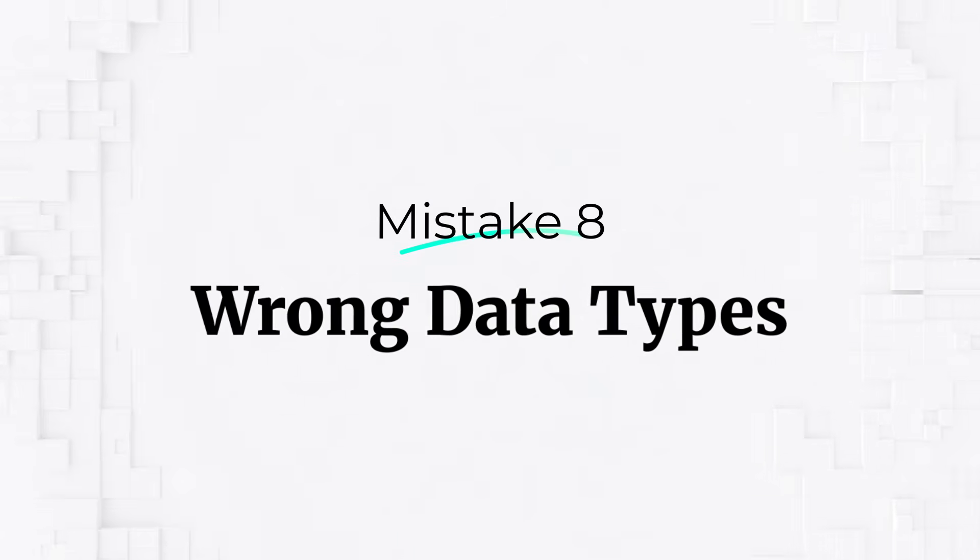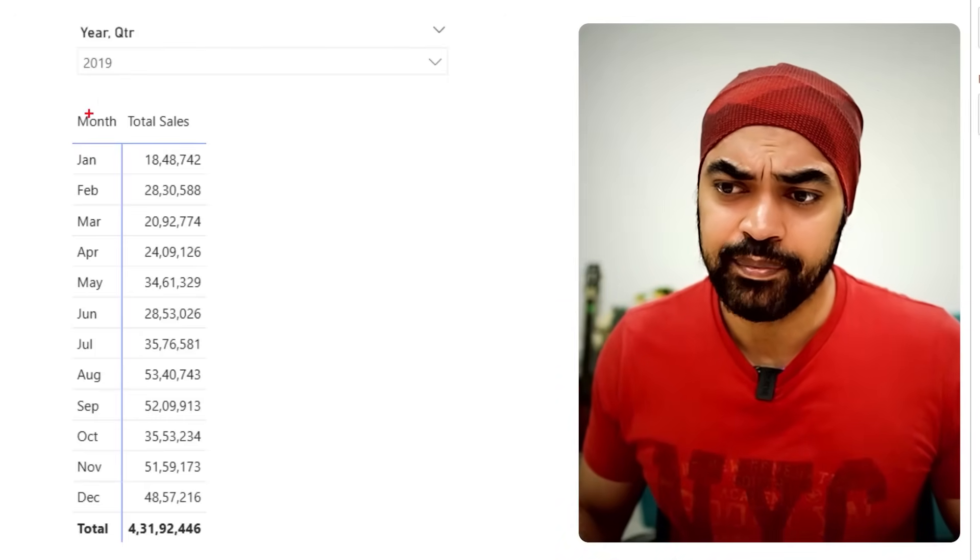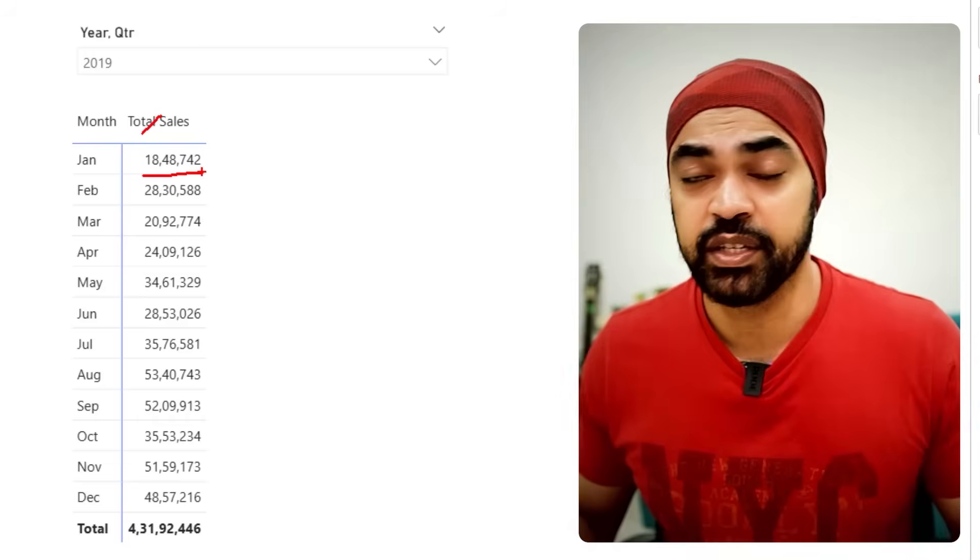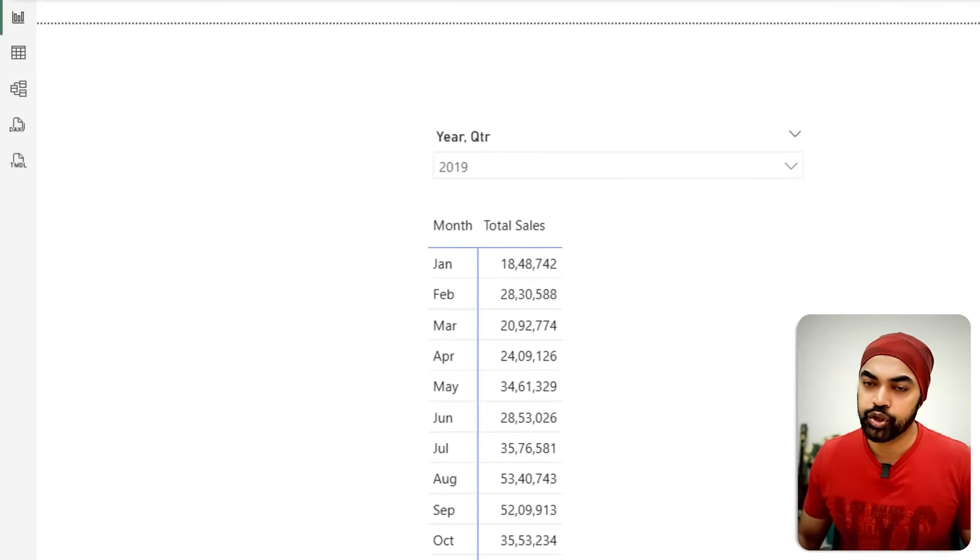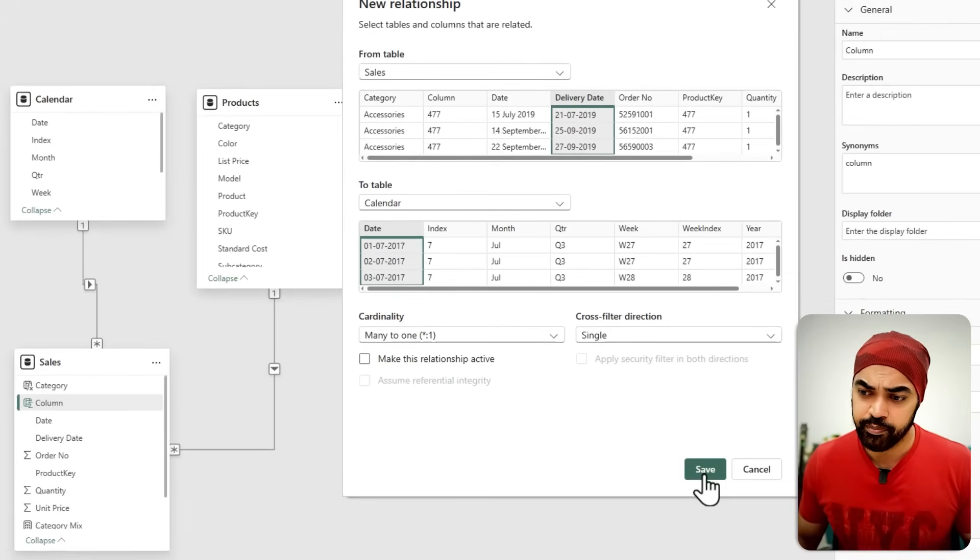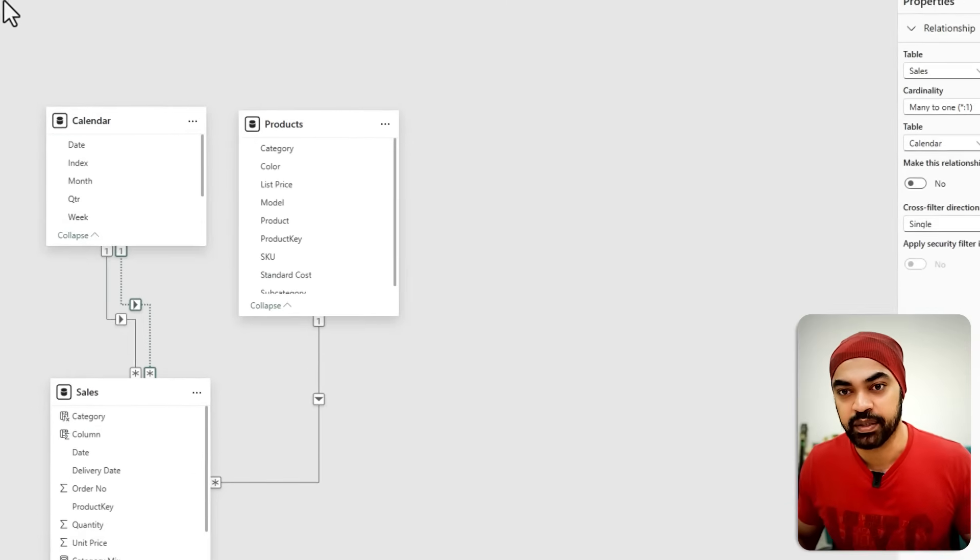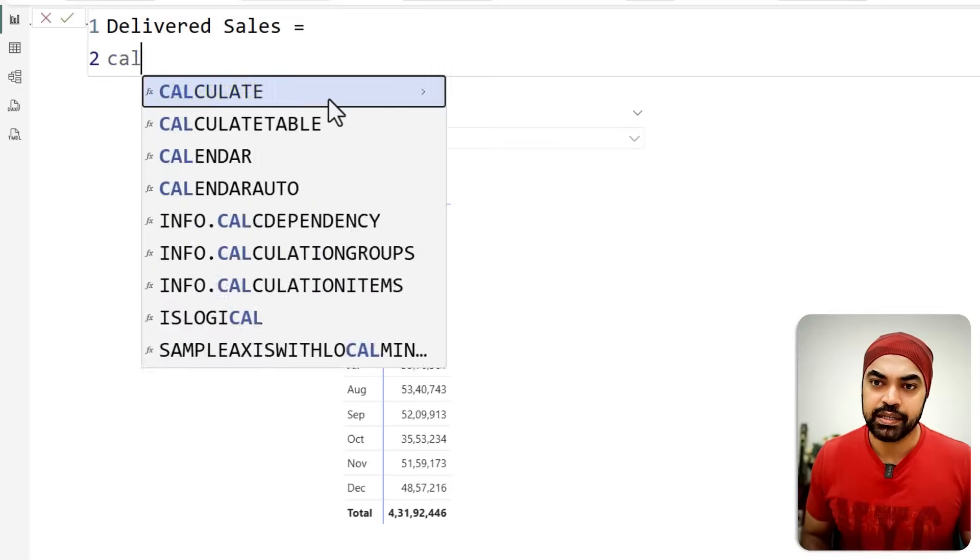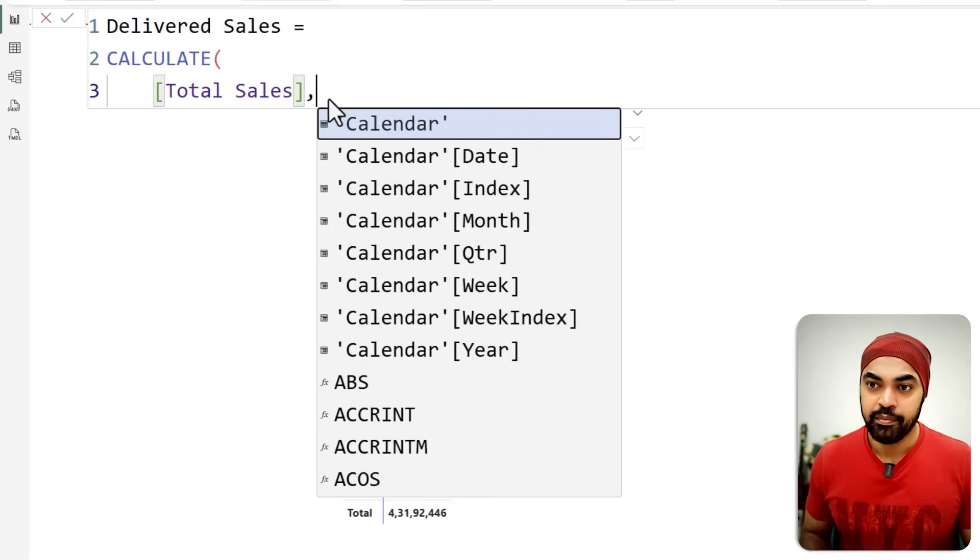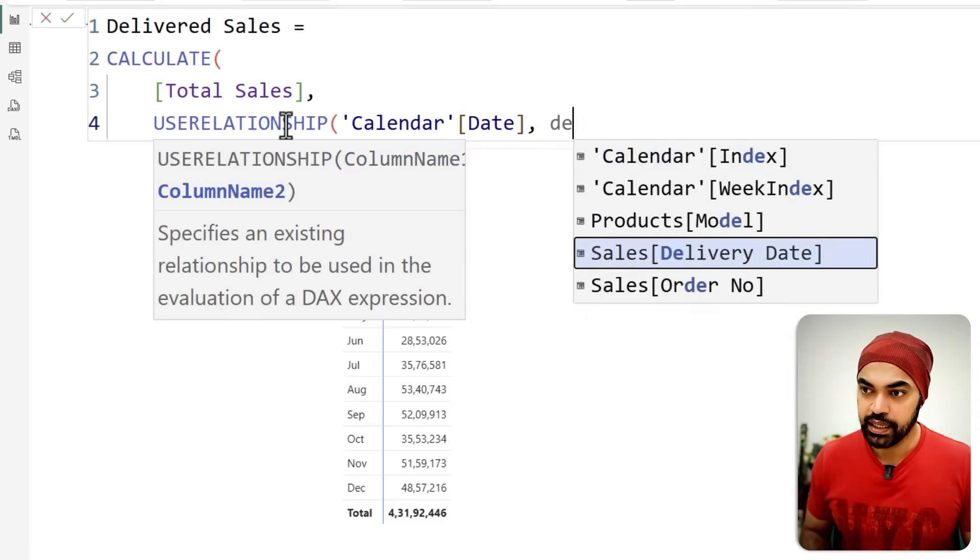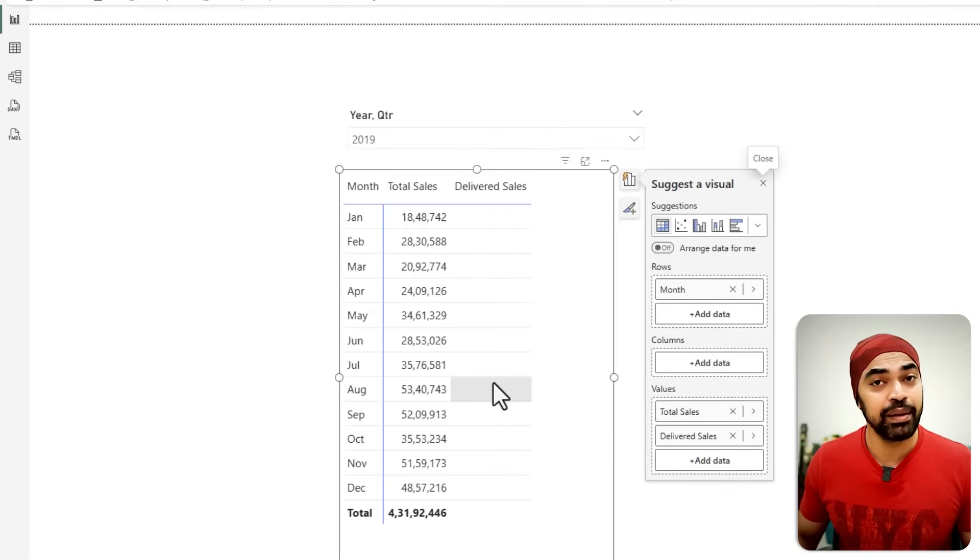My last stupid mistake that I have committed a lot of times is not applying proper data types in Power Query, which has caused my calculations to break. At the moment against the month, I'm seeing total sales, but I also want to see sales delivered. I'm going to build a relationship between the delivery date and the date, which is going to be an inactive relationship many to one. And now I will use the calculate function and activate this particular relationship. I make a new measure called delivered sales with calculate function, still calculating my total sales but the relationship that you should run is between the calendar table and the delivery date. If I drag that to my visual, it just gives me blank.